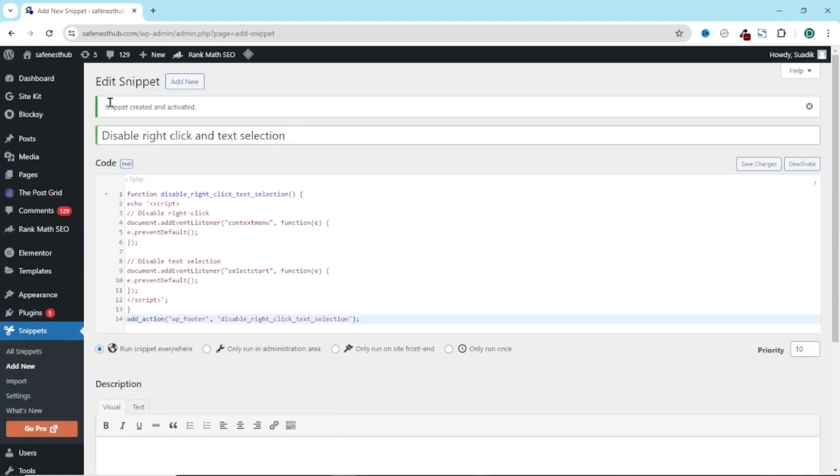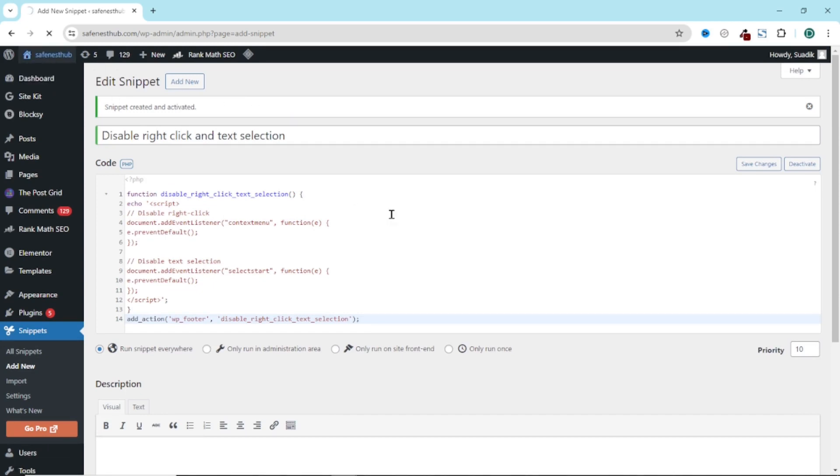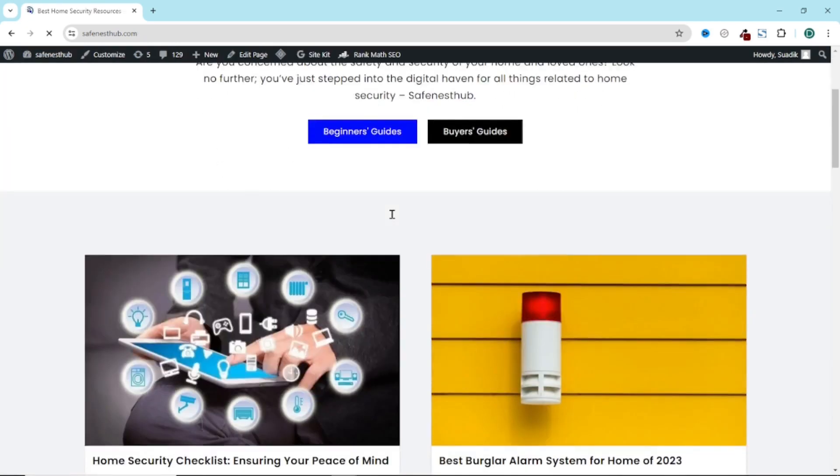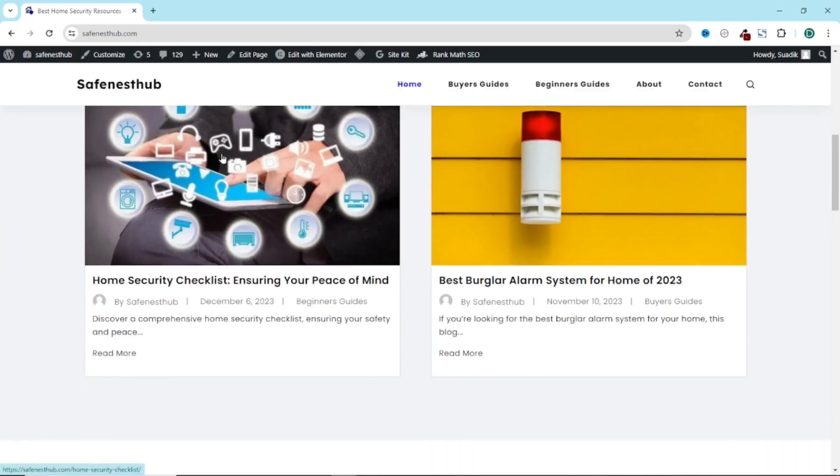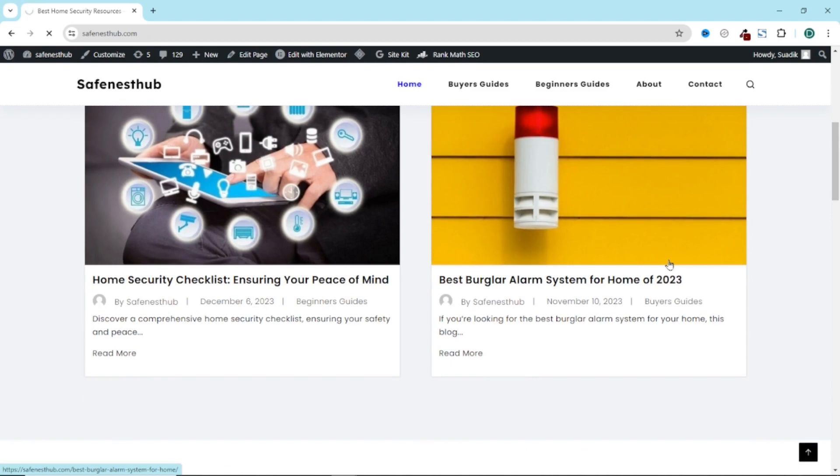The snippet is created and activated successfully. Now, if I go to the front end of my website, I open any of my blog posts.